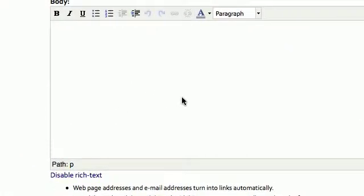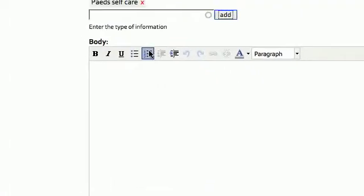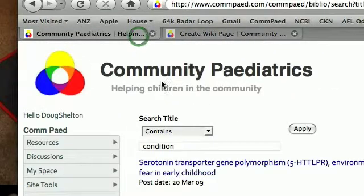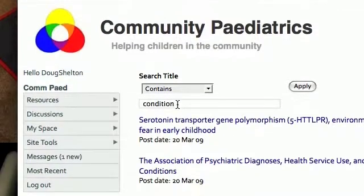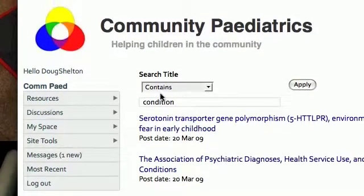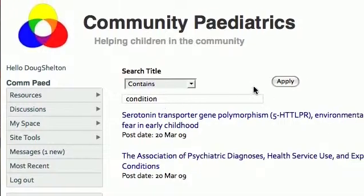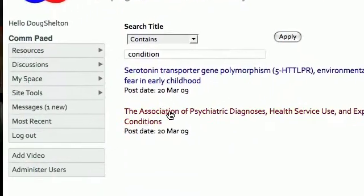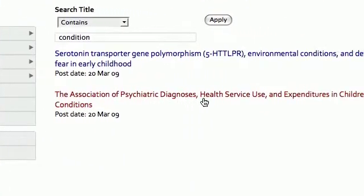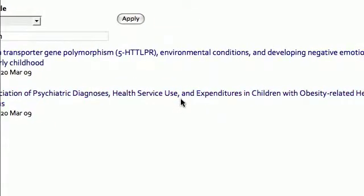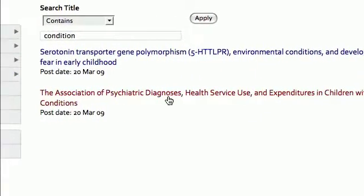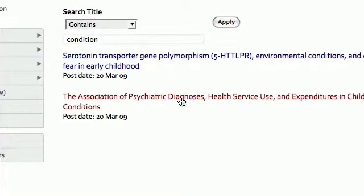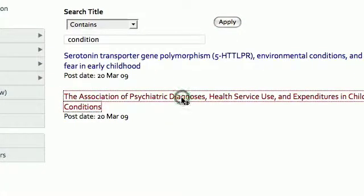Now we have to move a little bit here because I've been reading some articles about conditions. Okay, and I've discovered them in the Biblio because I did a search on Condition and I came up with this one: The Association of Psychiatric Diagnoses, Health Service Use, and Expenditures in Children with Obesity Related Health Conditions. And I think that that's a really good article, so I'm going to click on that.